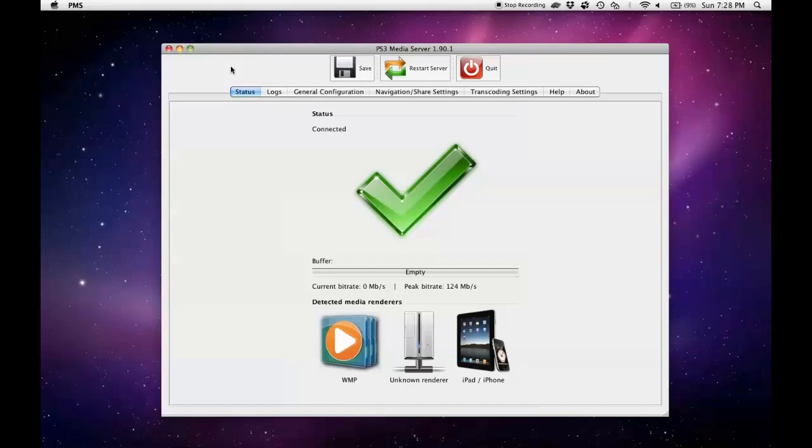In order to do this, we have to set up a media server on our Mac computer. The media server I'm going to be using is PS3 Media Server.